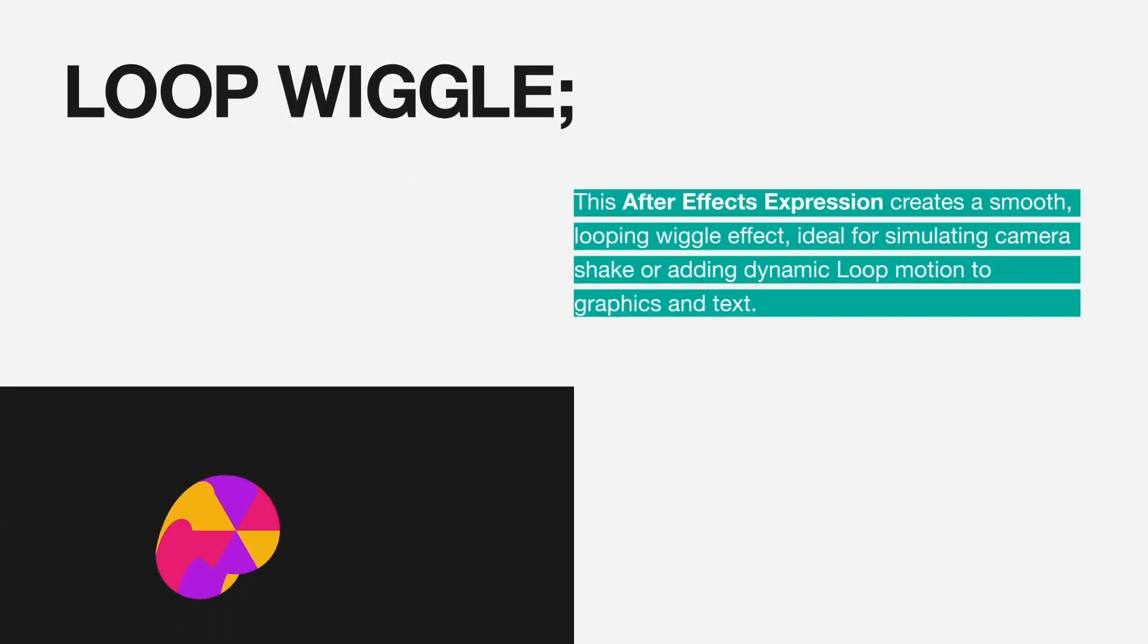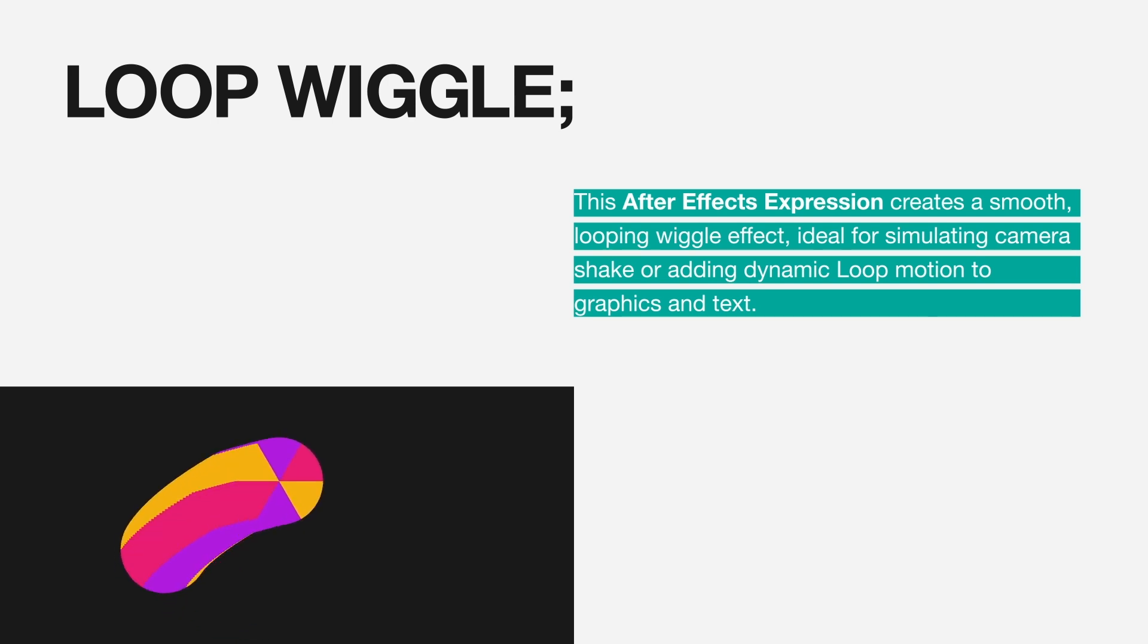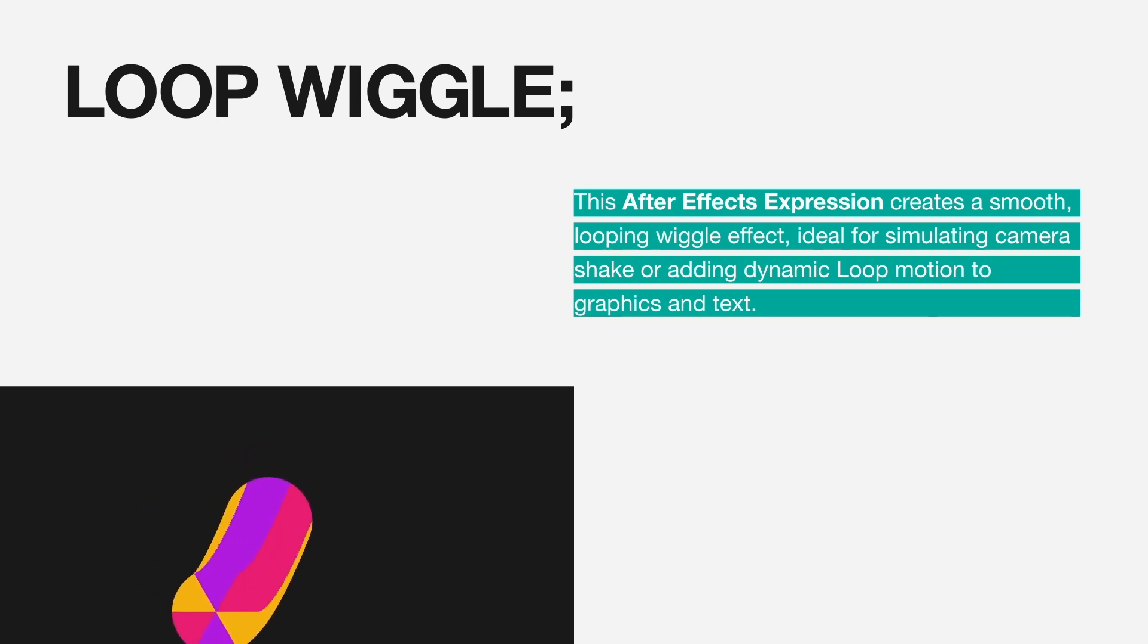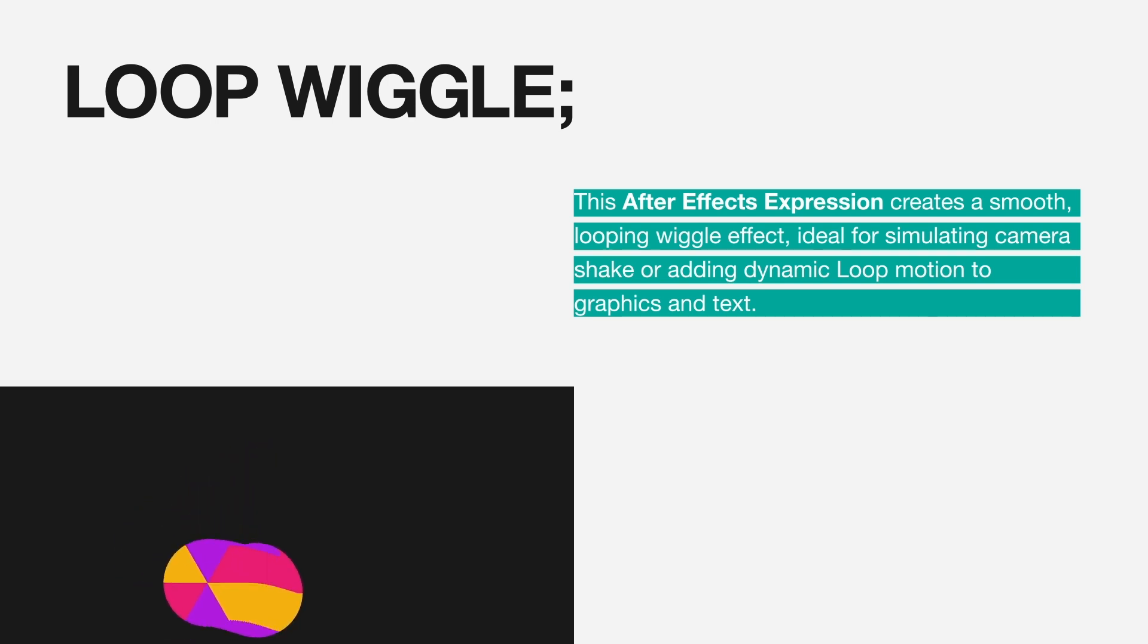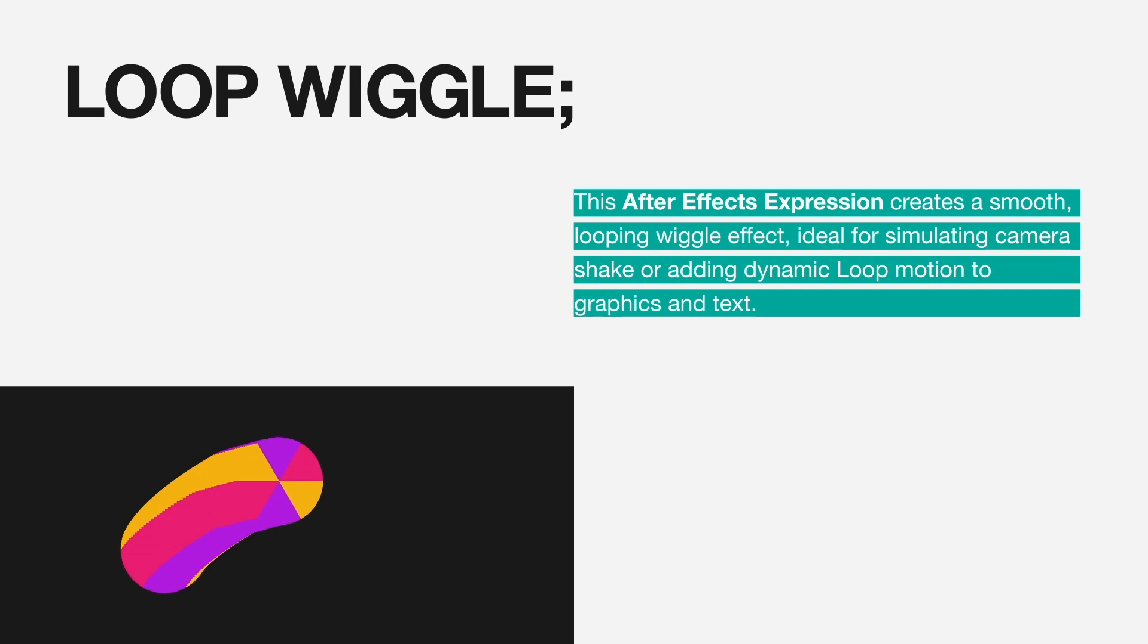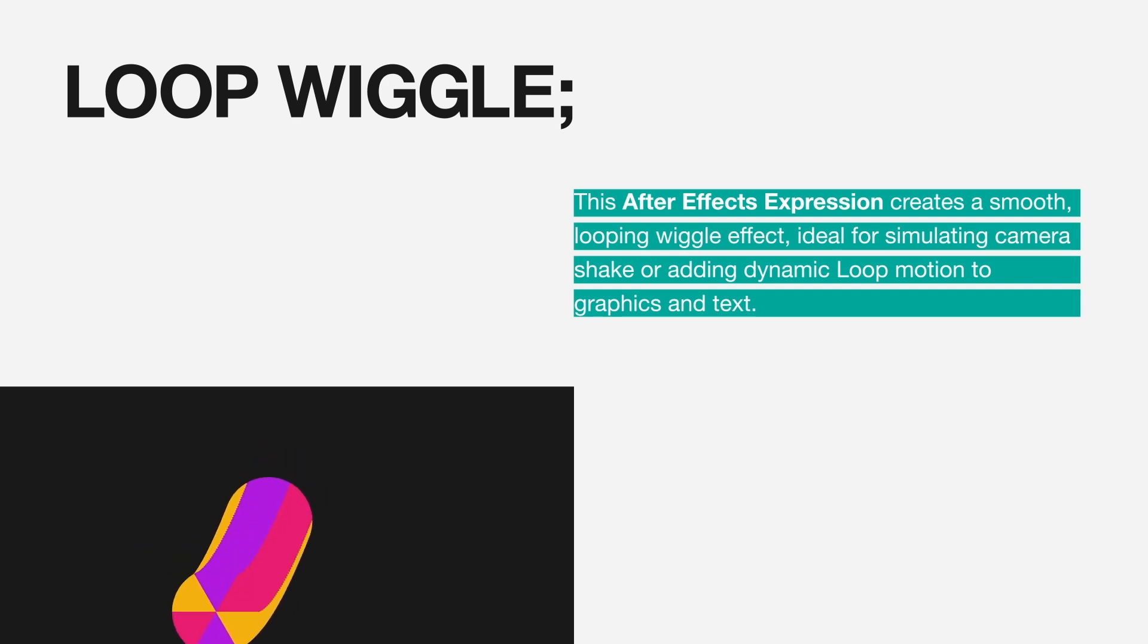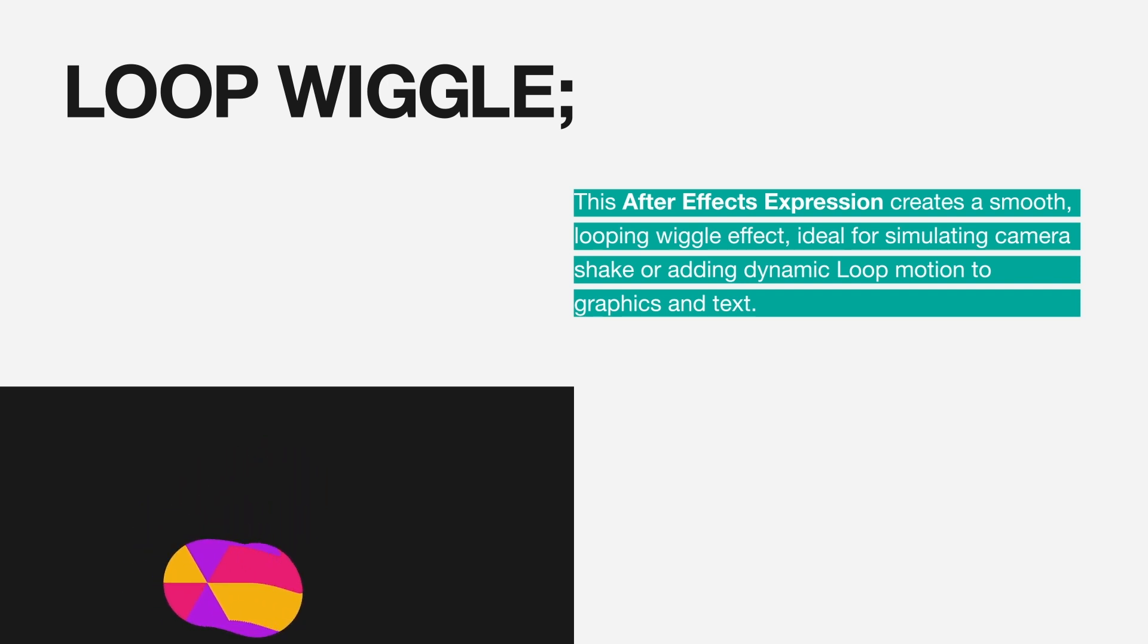This After Effects expression creates a smooth, looping wiggle effect, ideal for simulating camera shake or adding dynamic loop motion to graphics and text.